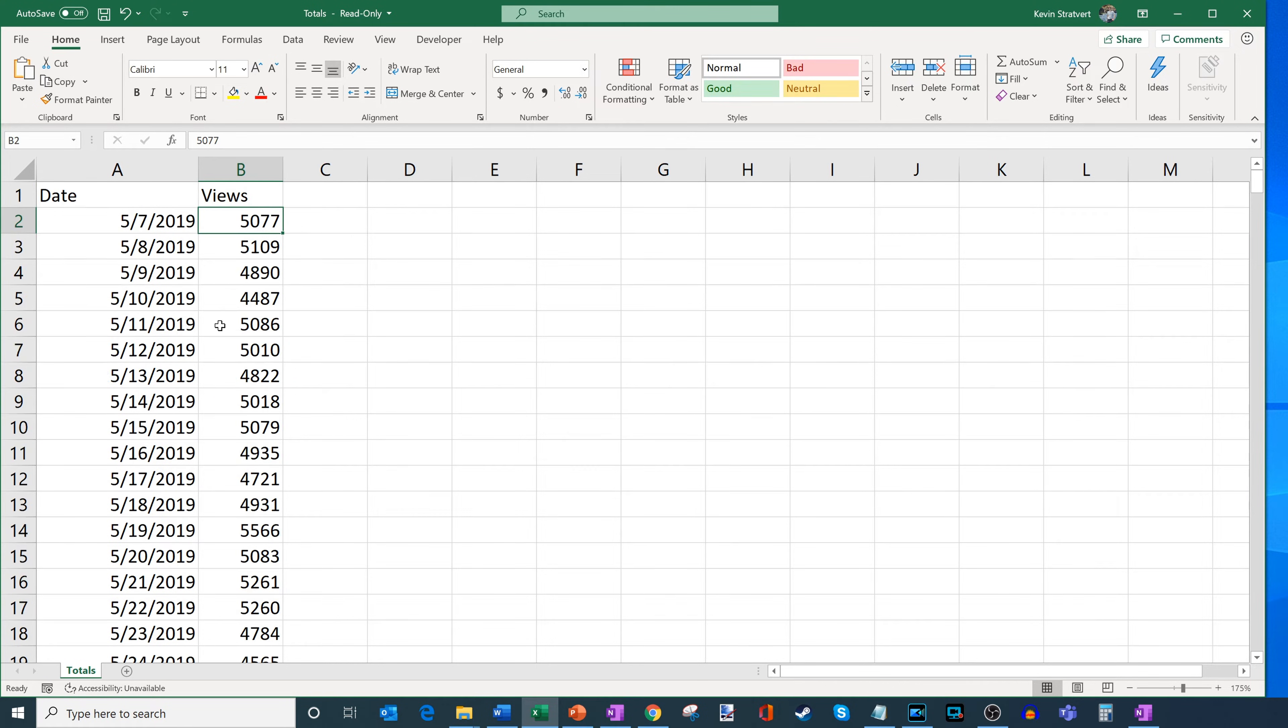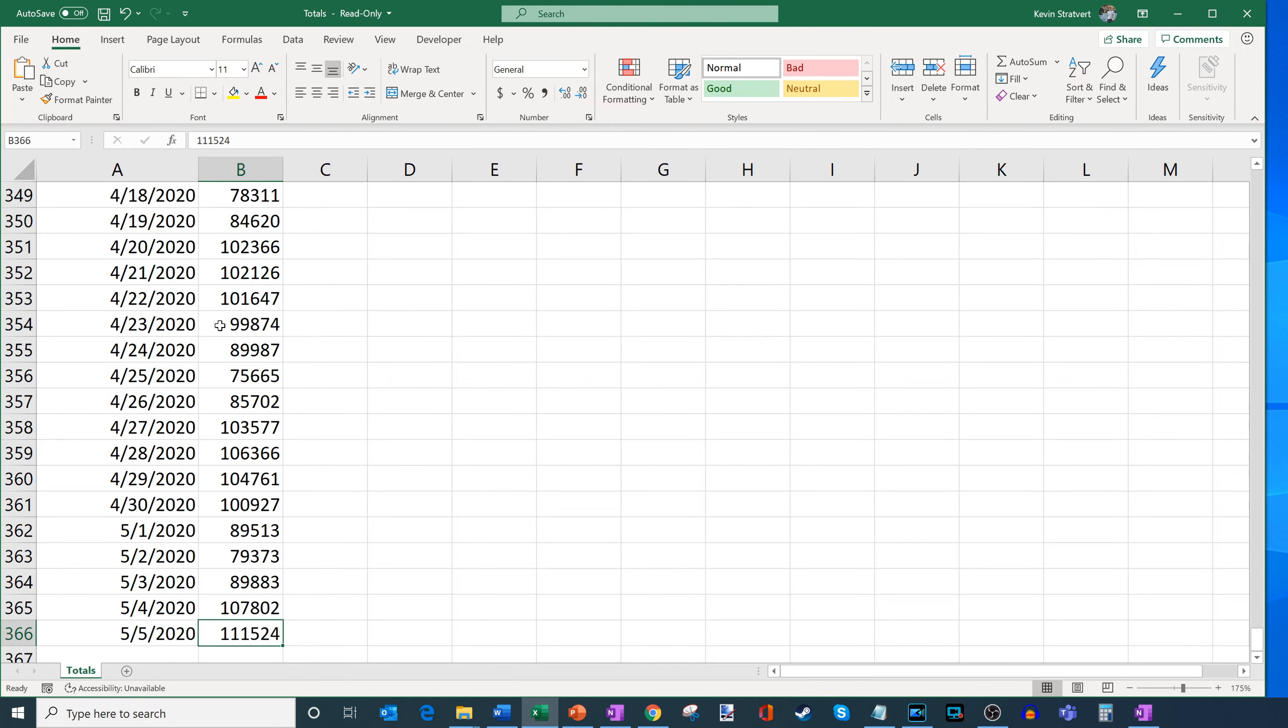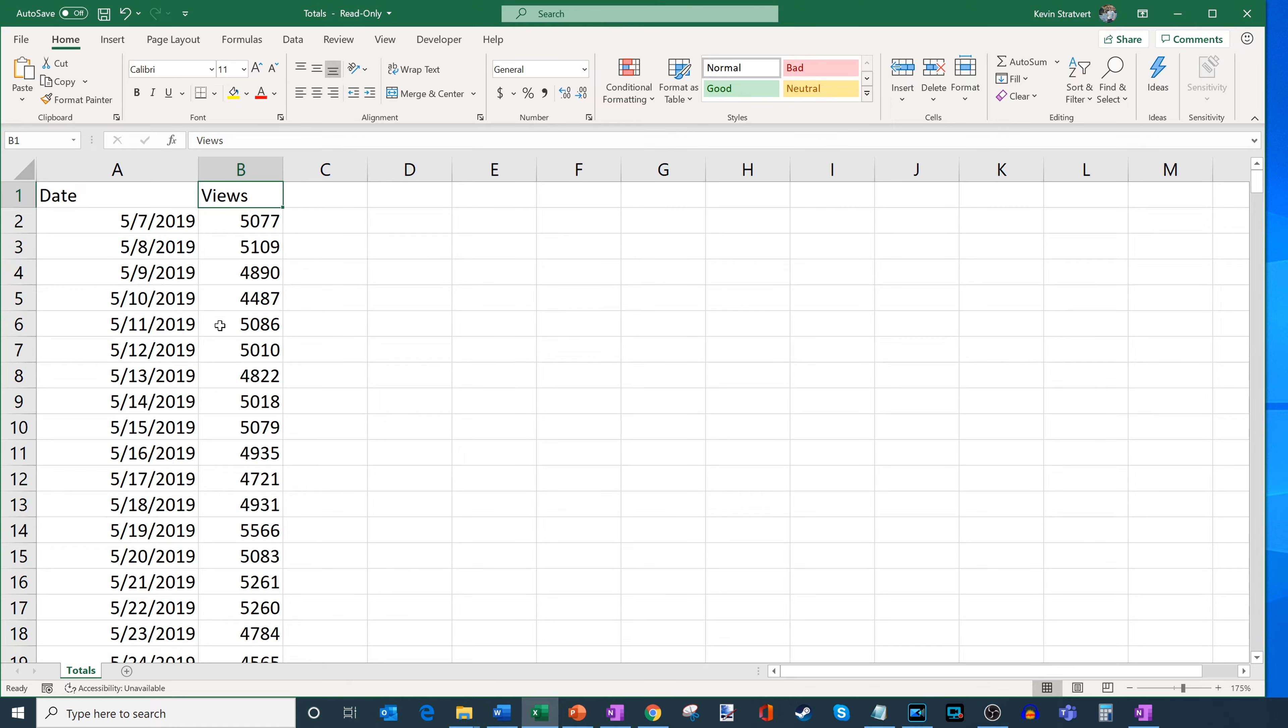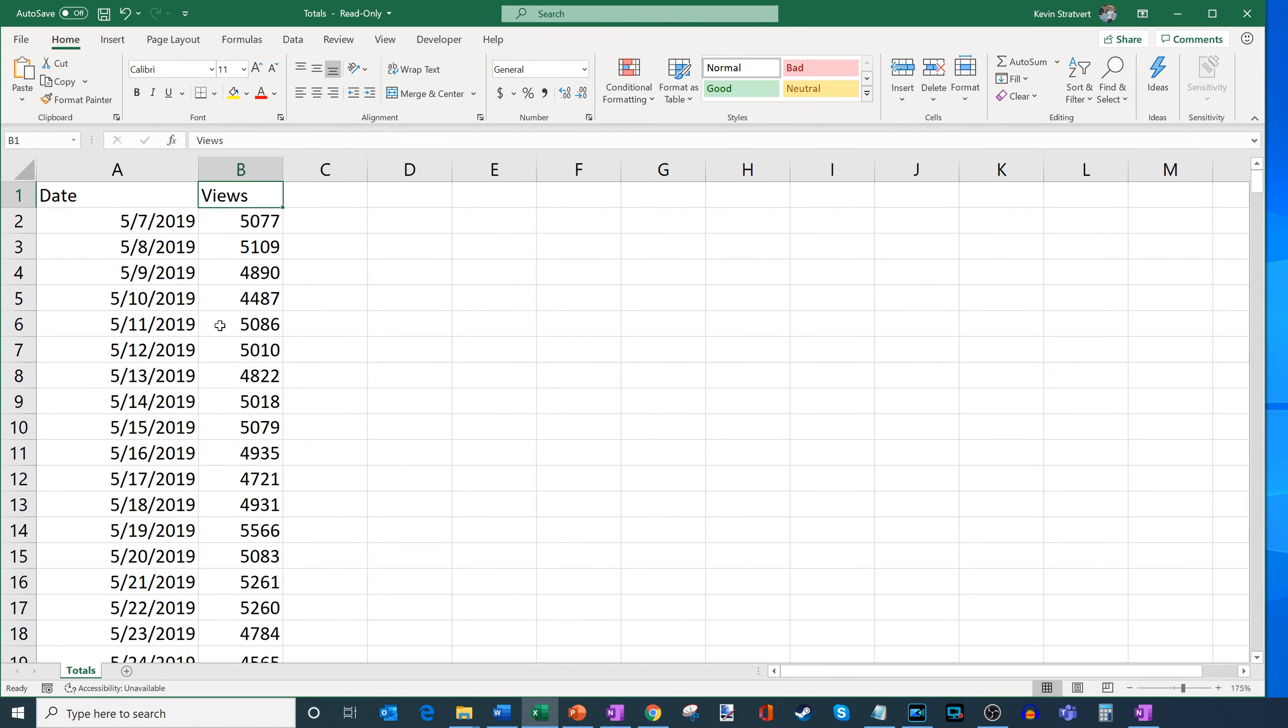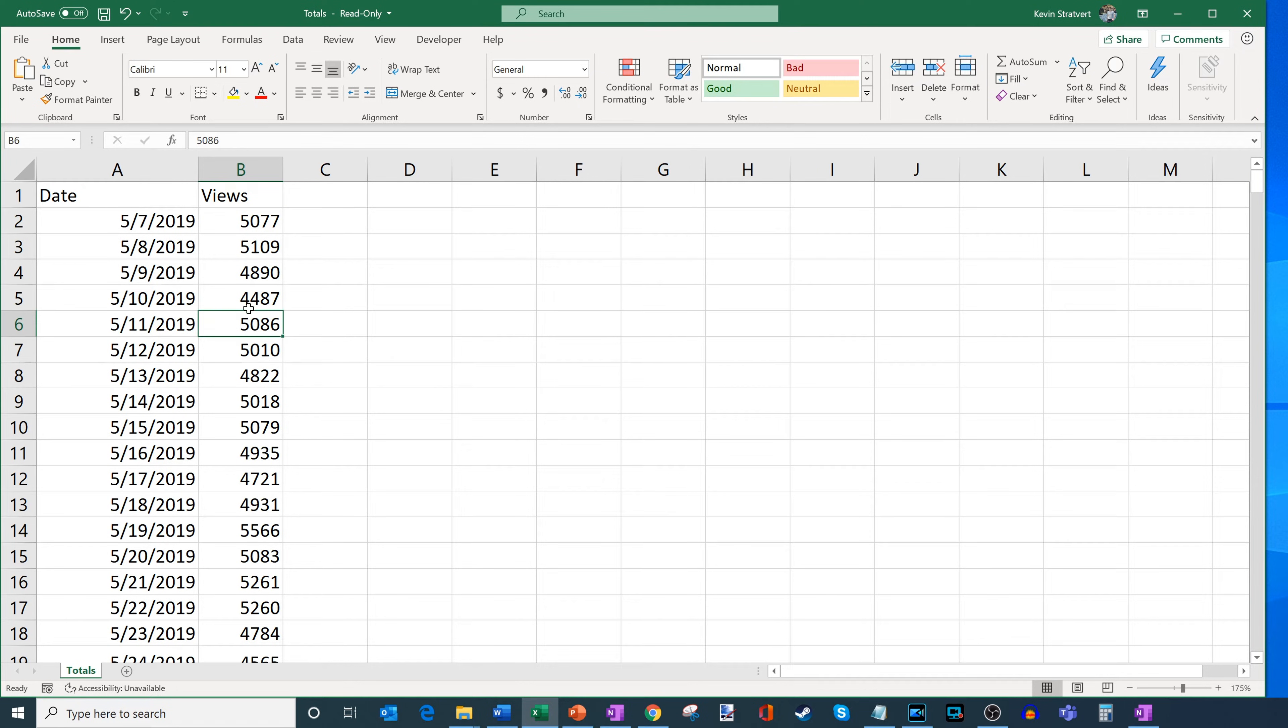So here I could see that, you know, last year I was at 5,000 views a day. And then here I'm at about 111,000 views per day. So based on this growth, can Excel help me forecast what the future looks like? And the answer is yes, Excel can do that. So how do we do this?